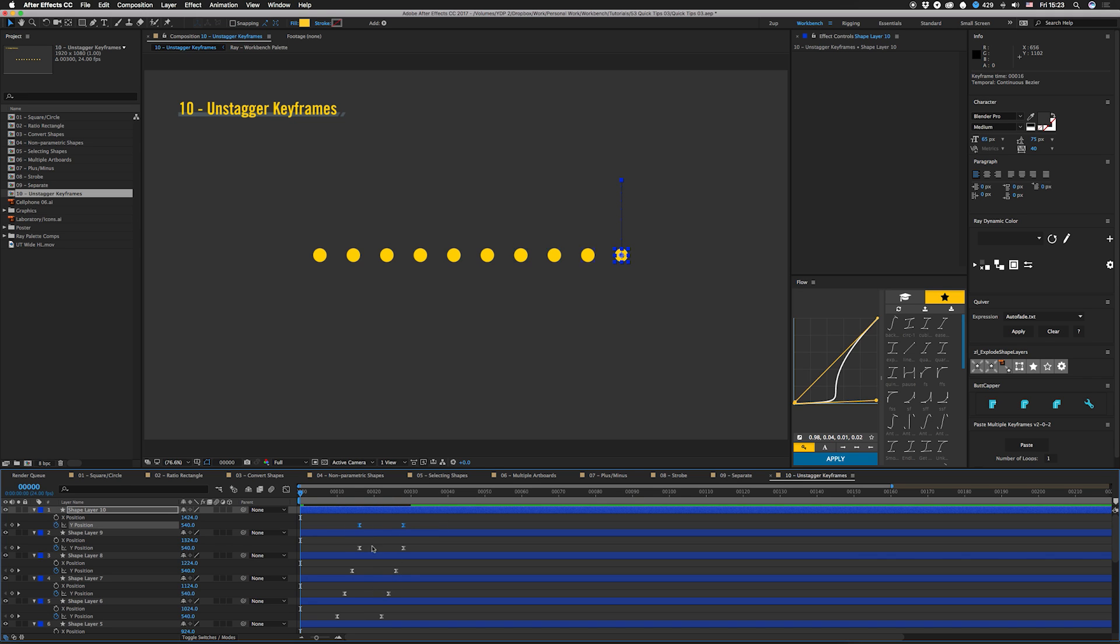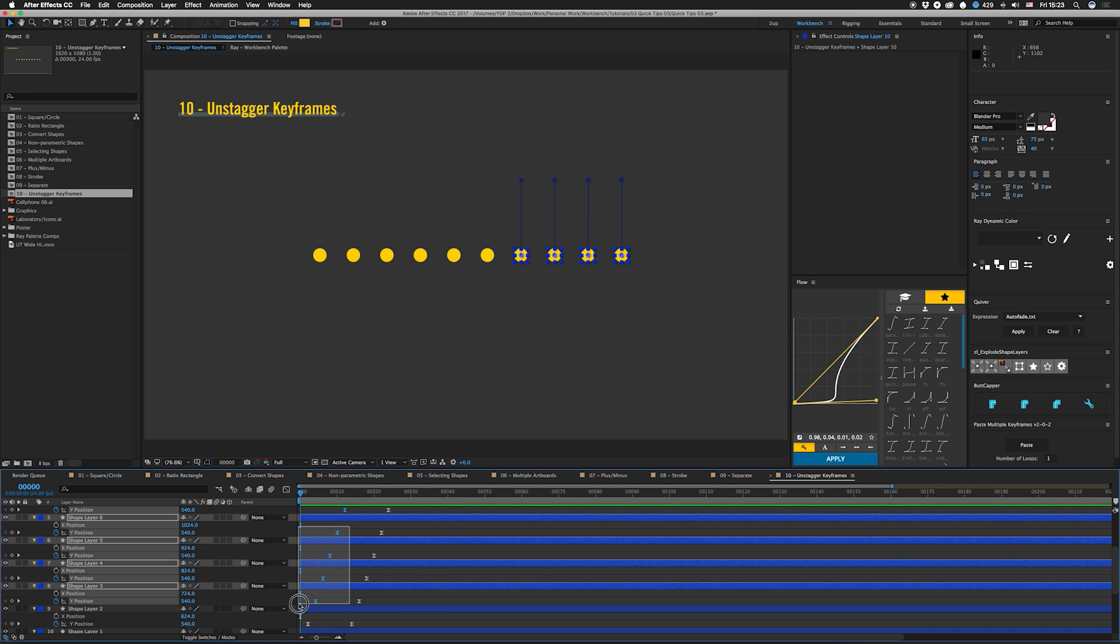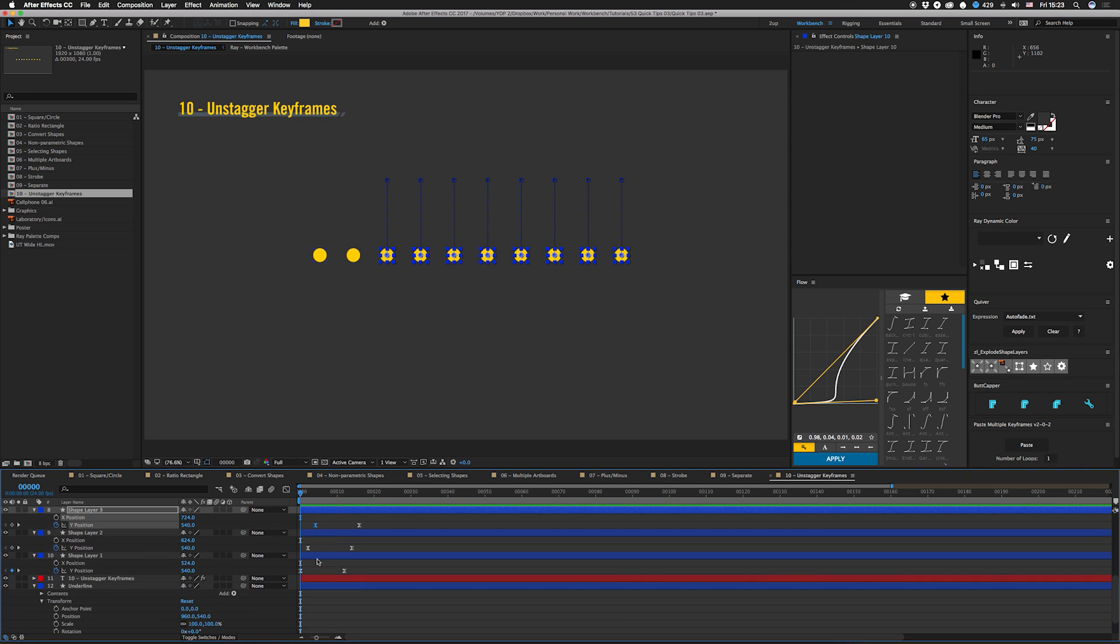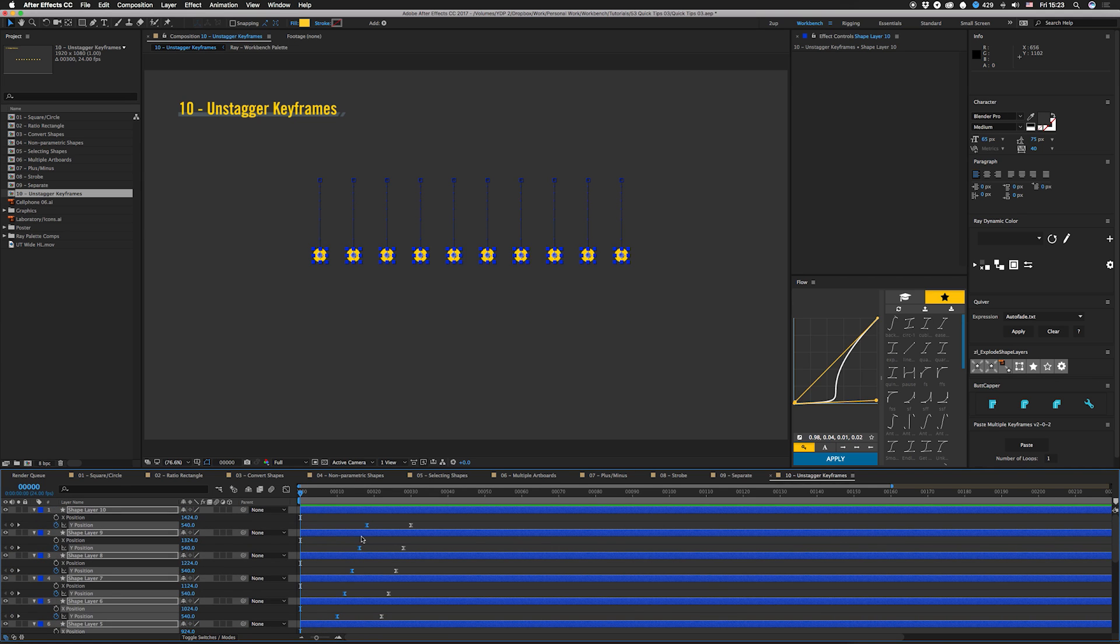But that takes a while. So what you can do instead is select all the groups with the ones that you want to move back, go to the top, hold option and drag it.